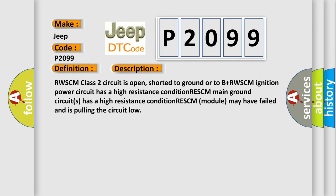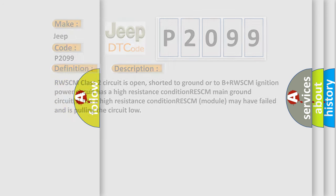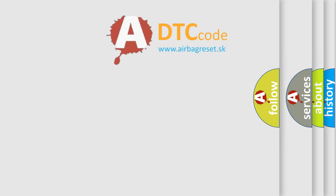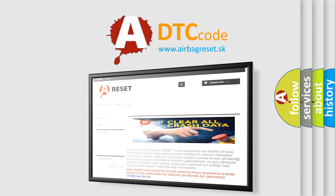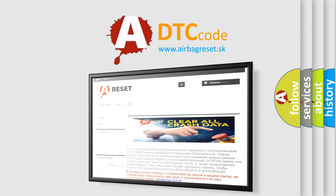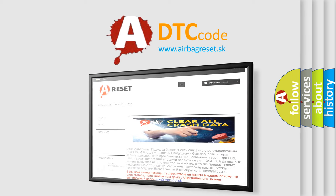The Airbag Reset website aims to provide information in 52 languages. Thank you for your attention and stay tuned for the next video.